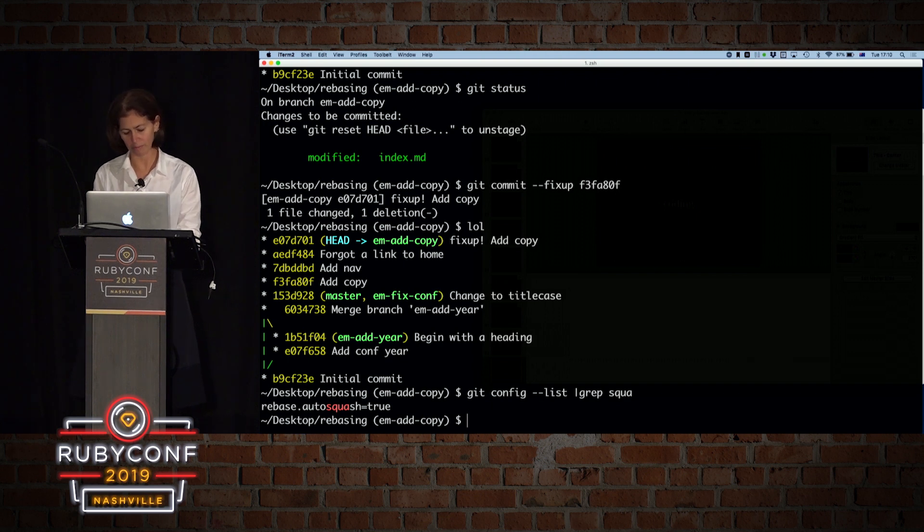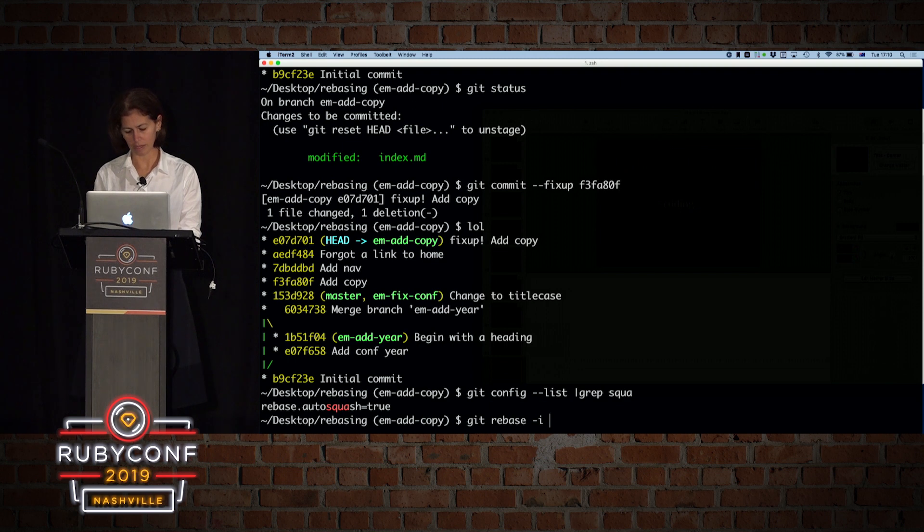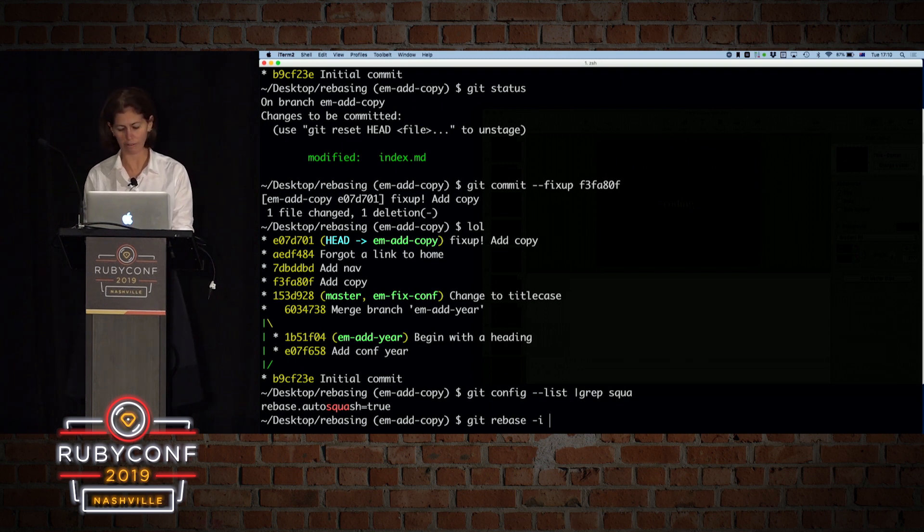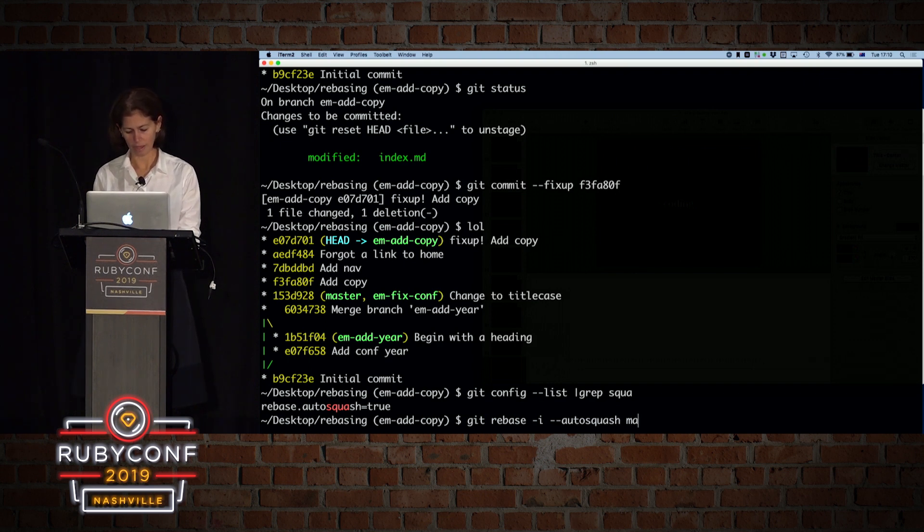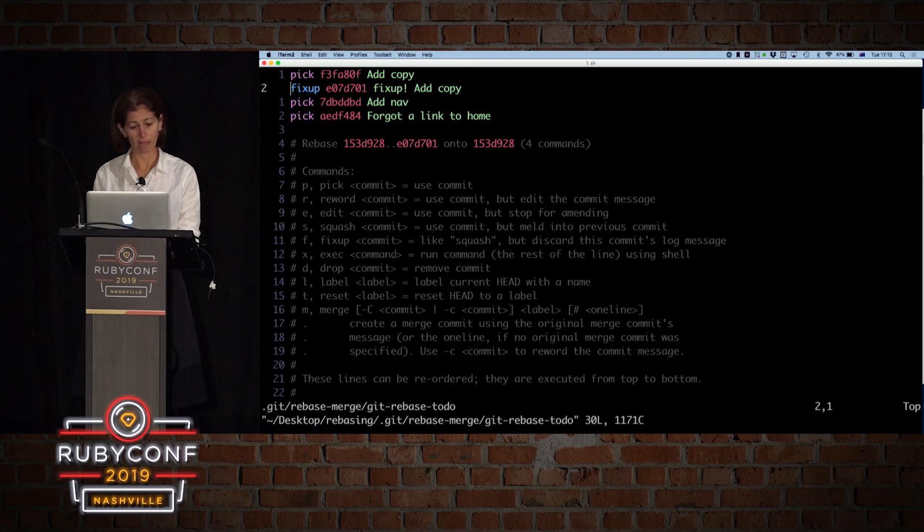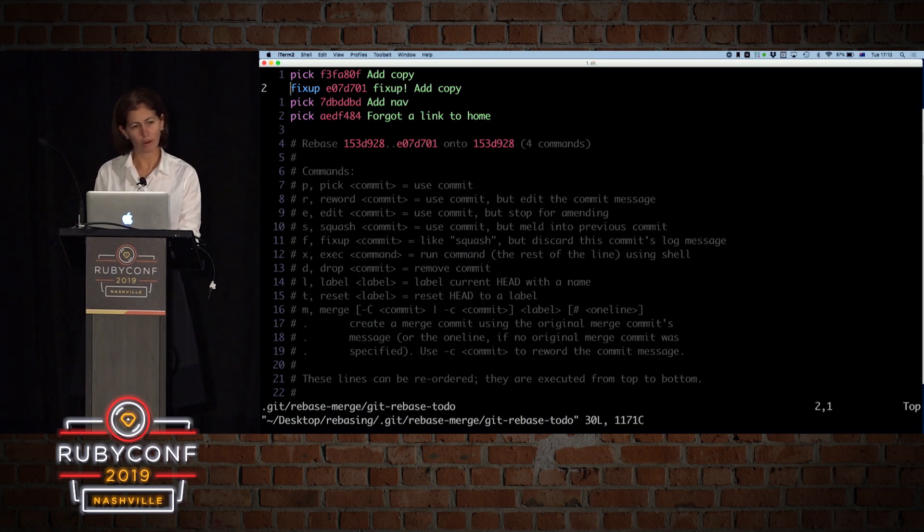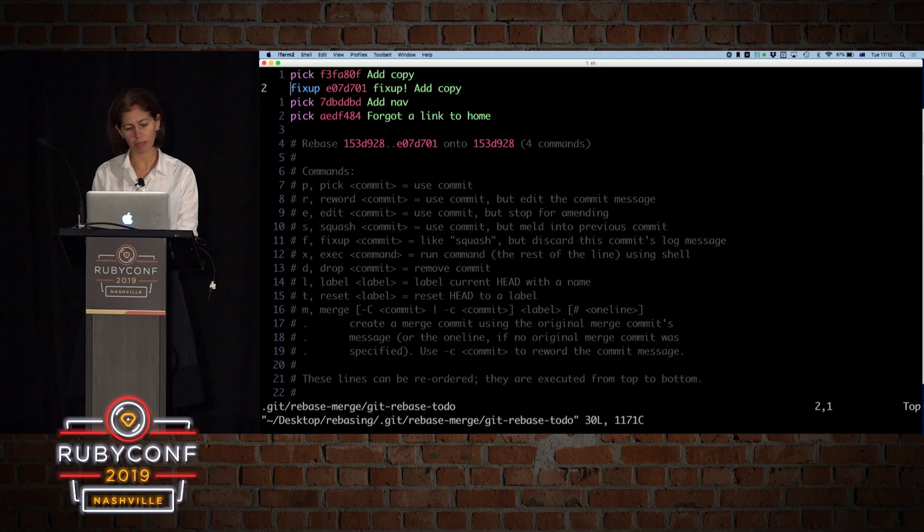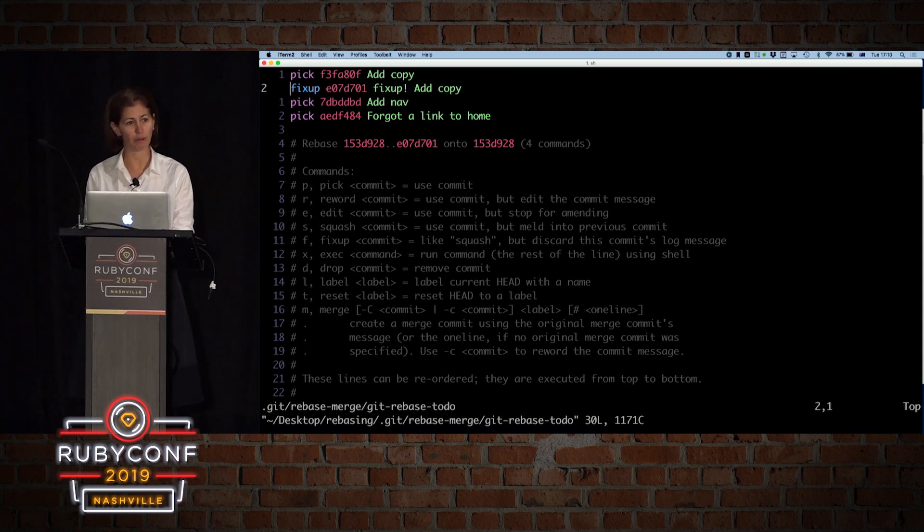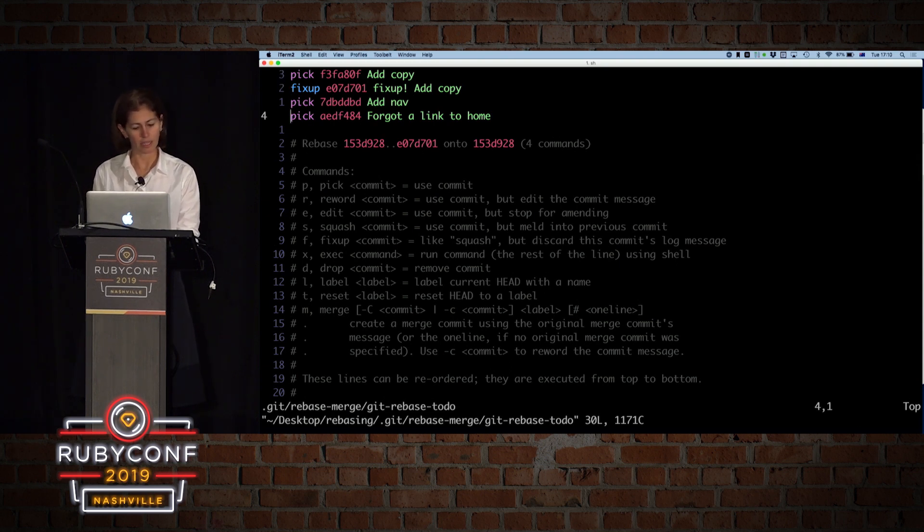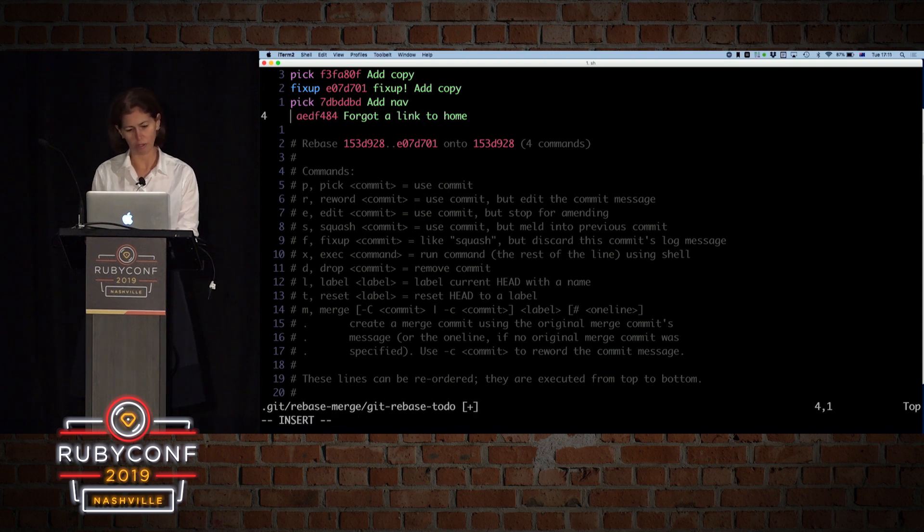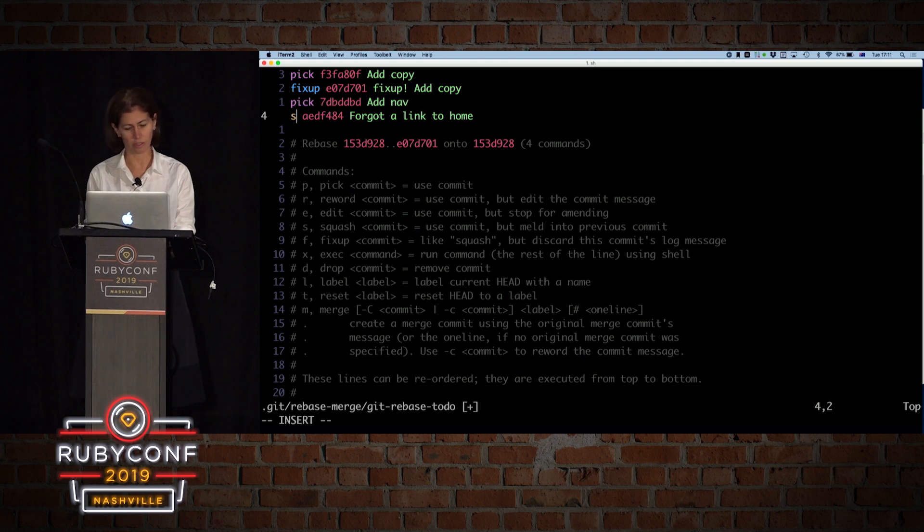So if I do now git rebase interactive, and I want the fixup to be included and fix itself, I'll need to do dash dash autosquash, and I want to rebase master on top of my branch. You will see that because I did a fixup commit, it already picked it up, and it knows that it needs to go into add copy, and it will squash them for me automatically, like magic. This one, on the other hand, was a mistake that I want to fix. So in this case, we're going to do a squash to show what happened. So I'm going to change the pick, and I'm going to change it to a squash, and then see what happens when we rebase.